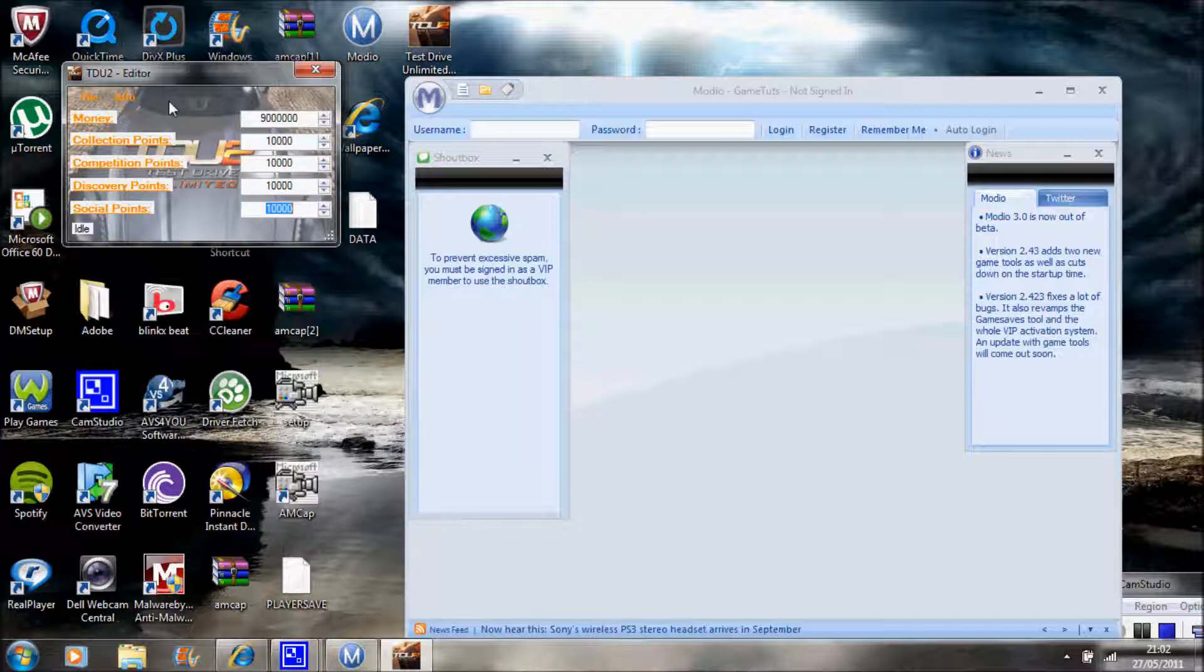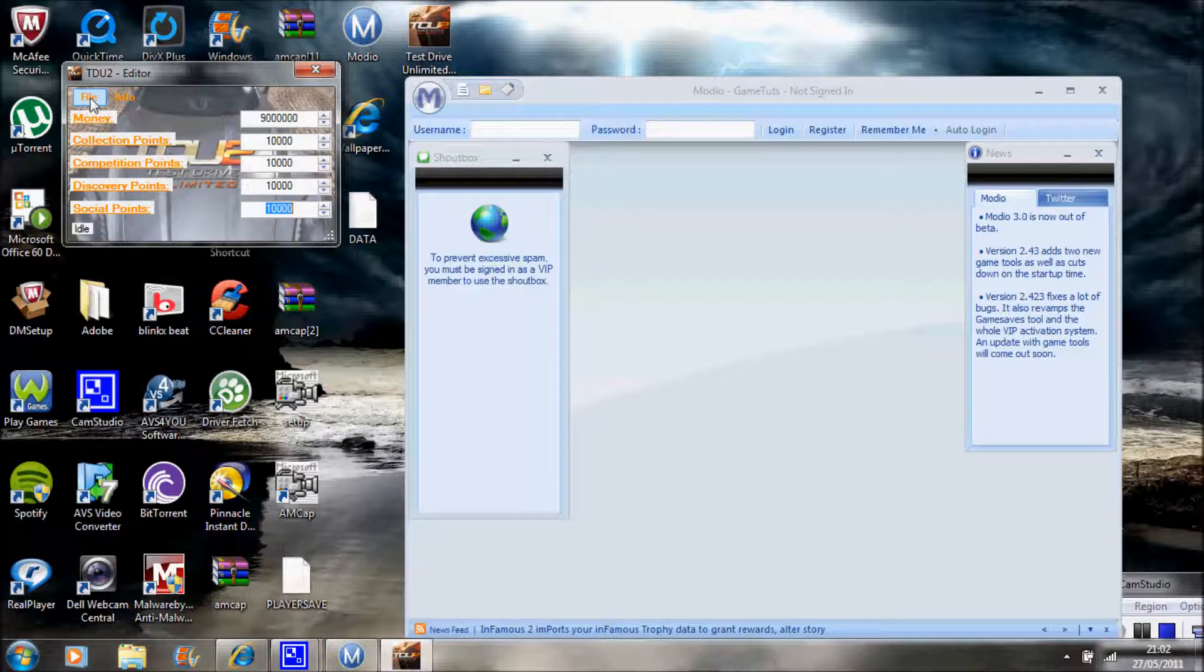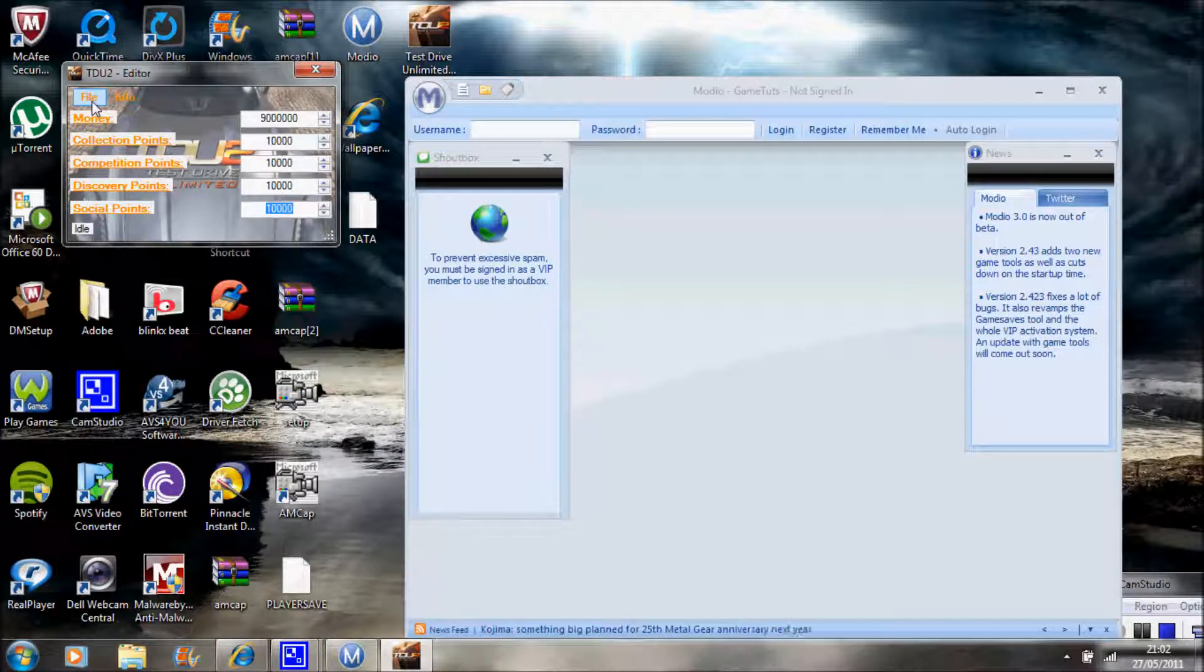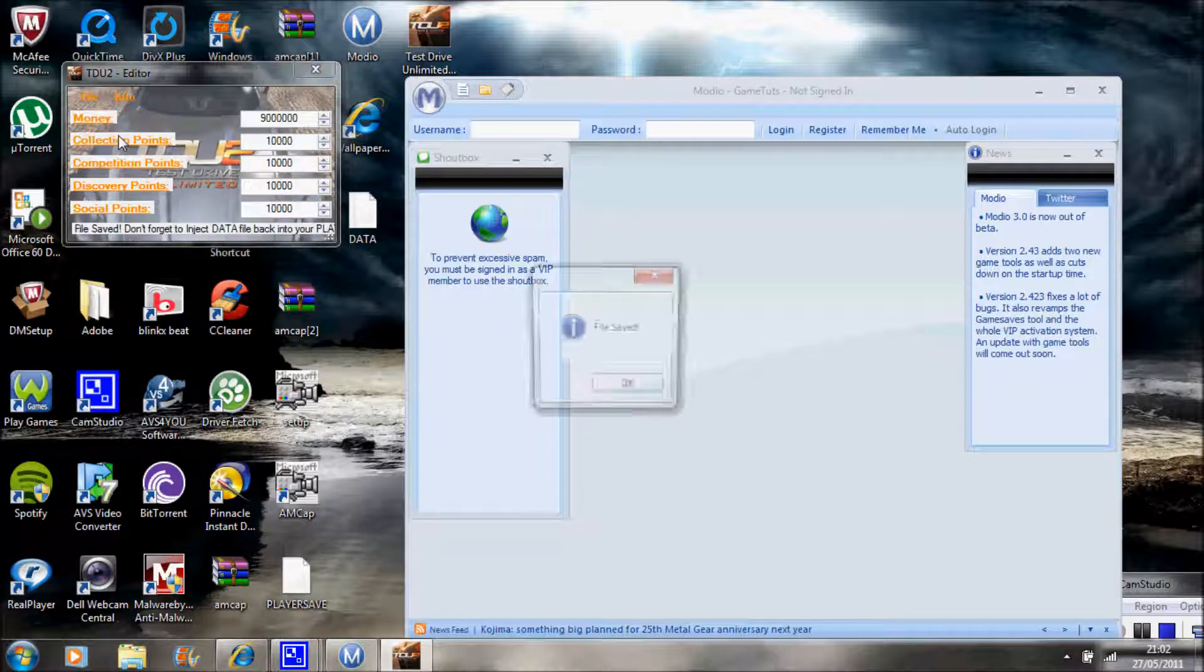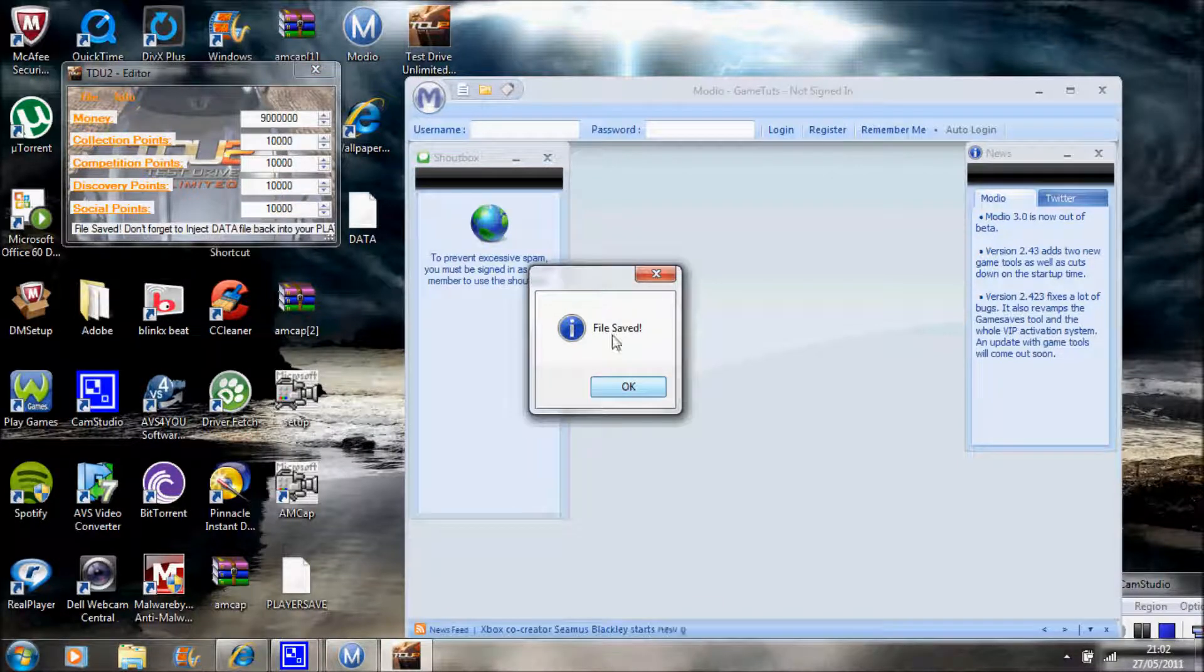Once you've done that, you can put as much money as you want as long as it's under the amount. And the Collection Points, the Competition, and the Discovery and Social, you've got to do that unless you just want to mod just a bit of it. And click File Save, and it should come up with File Saved.